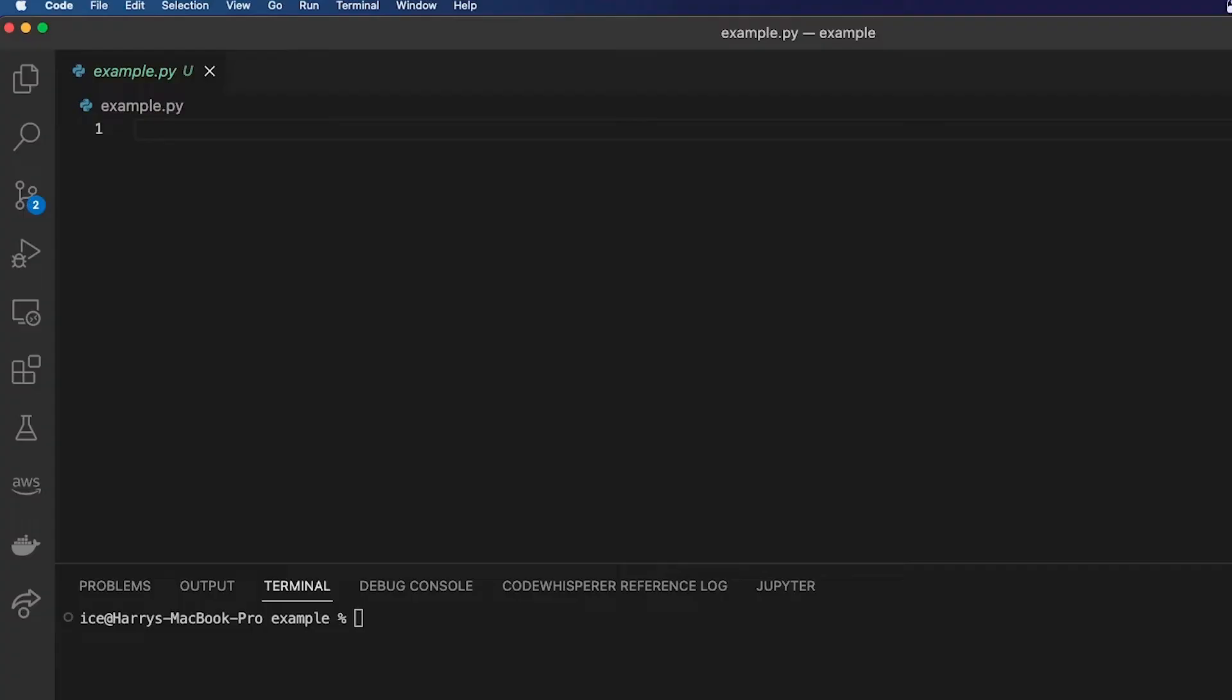Sometimes you need to assert that some condition is met in your code. For example, you might want to check that someone is above a certain age.